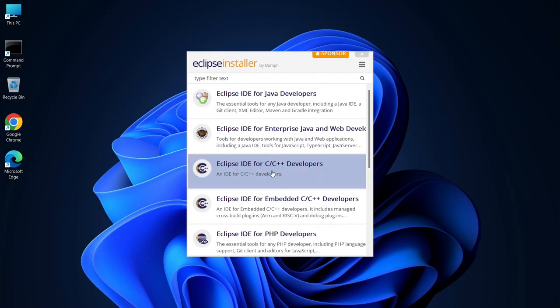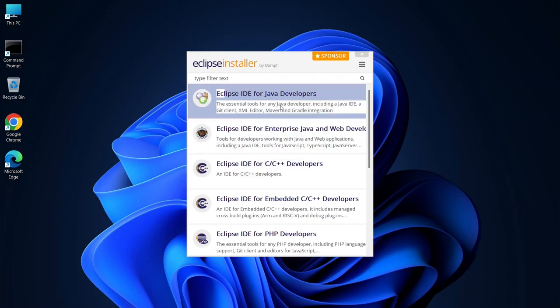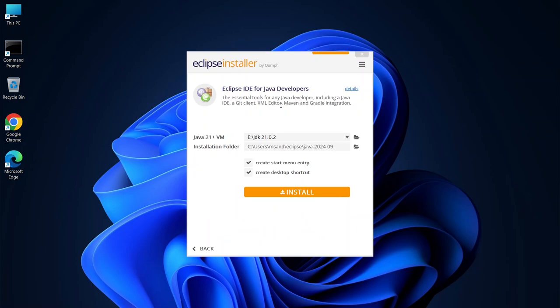Since we are focused on Java, let's go ahead and click on Eclipse IDE for Java developers. Notice how Eclipse automatically detects the current version of Java on your system. This means you don't need to install Java separately.